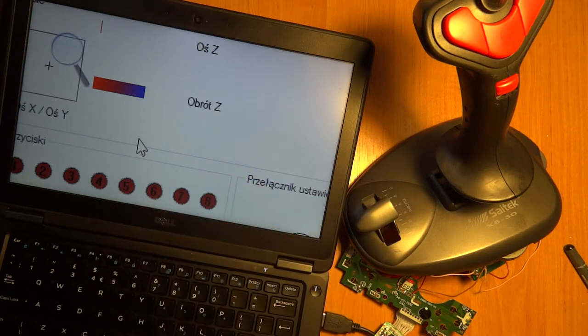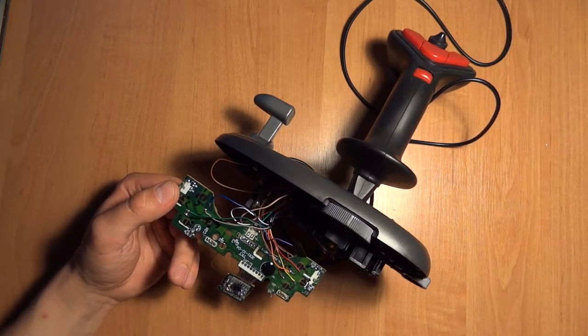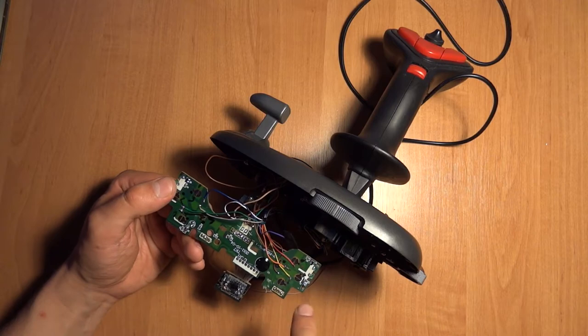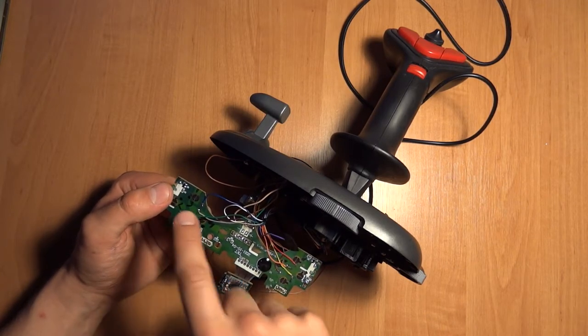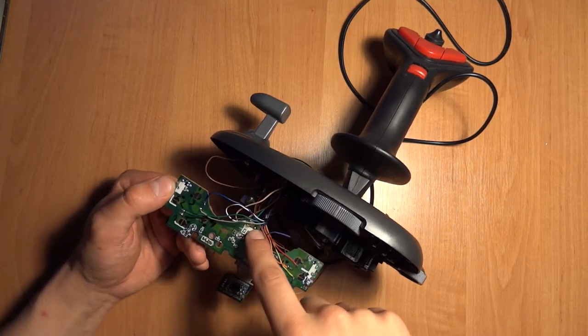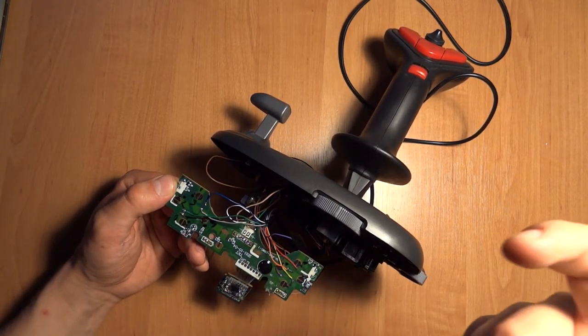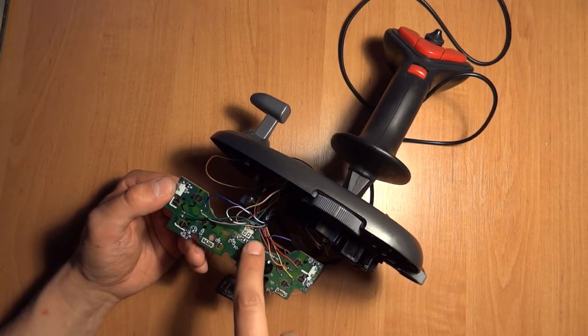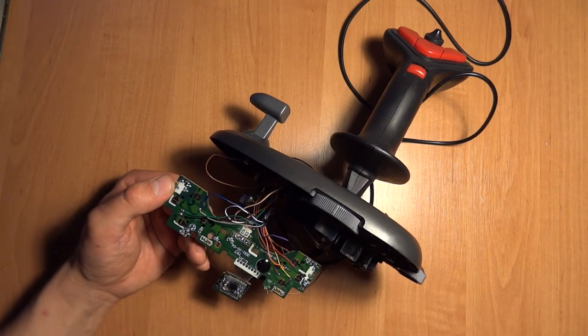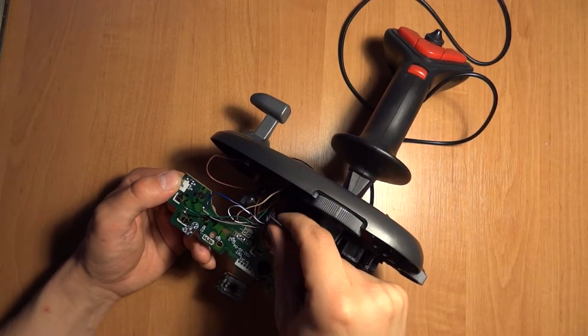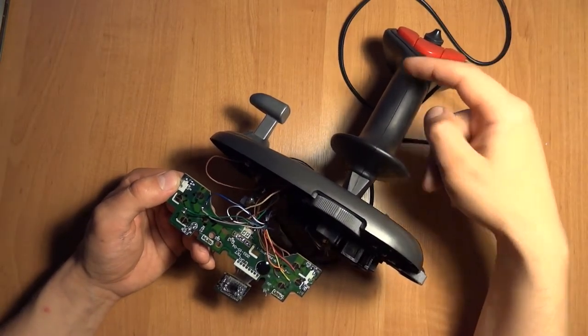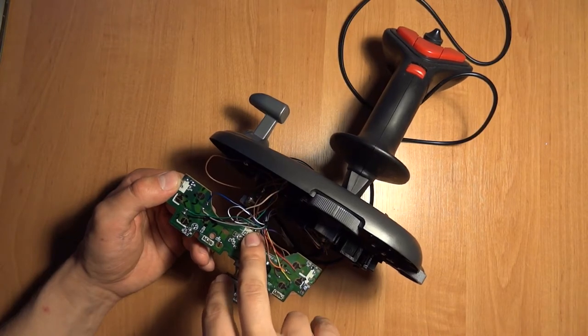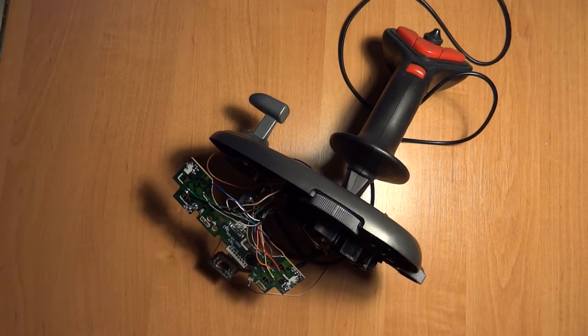I'm basically done. I noticed earlier there were test points on here for each button, so I was able to use them. I took, I think it's a ground for the connection, and also made a bridge with the analog. There's no switch right now. I disconnected the turbo button, turbo switch.